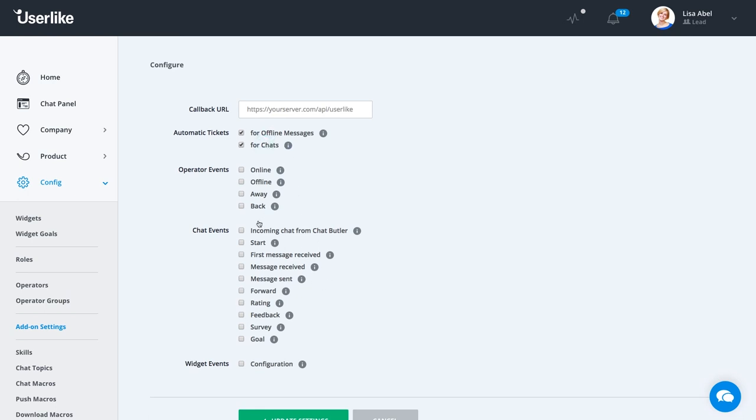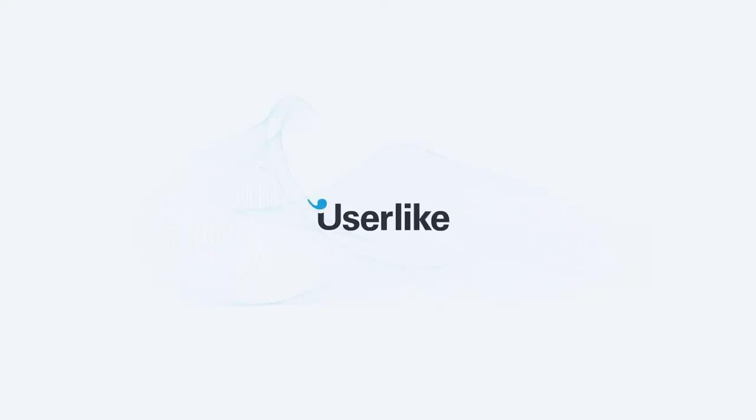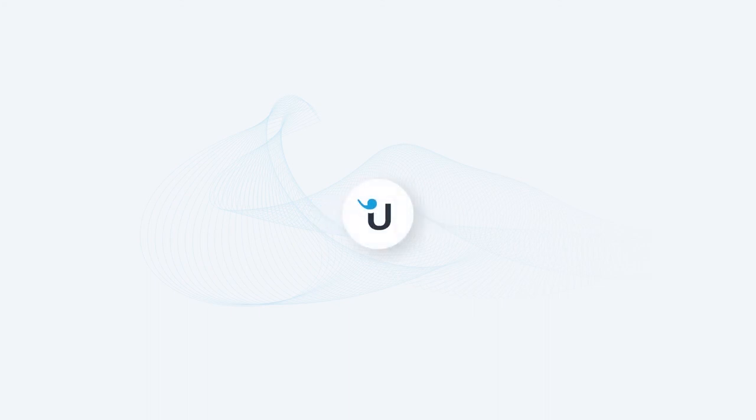There are many options to notify you of what's happening with your live chat, so you can create a notifications workflow that fits your needs best. That's it for our notifications overview. Thanks for watching and happy chatting!